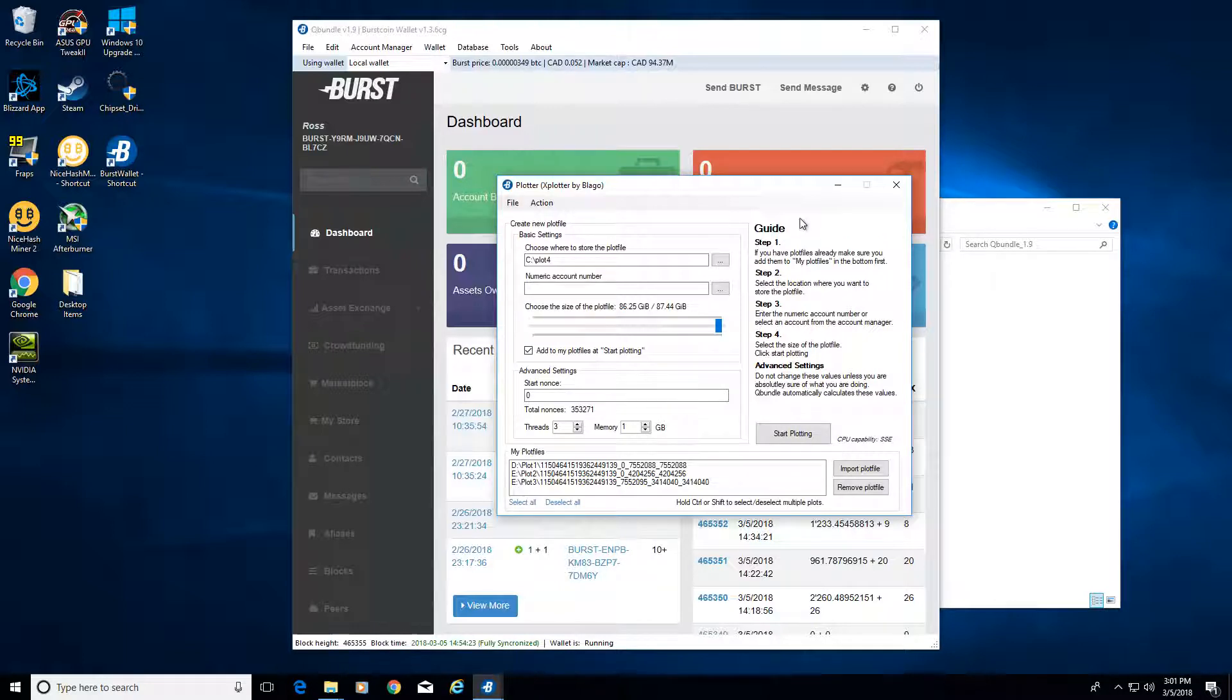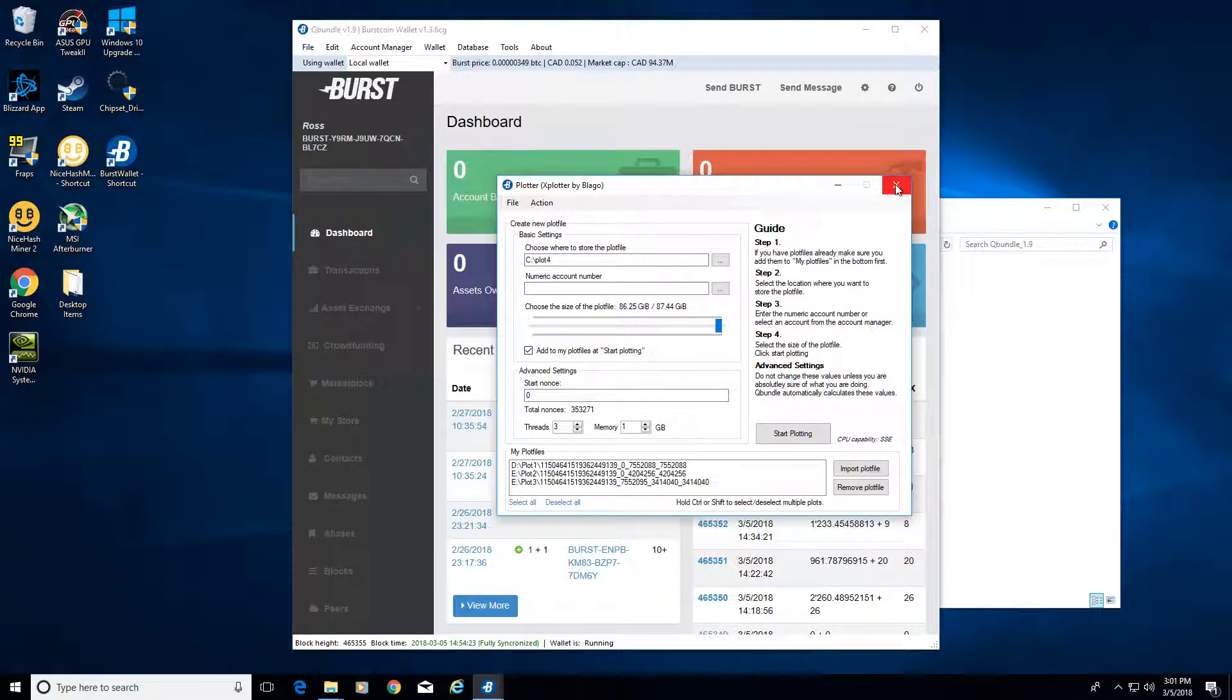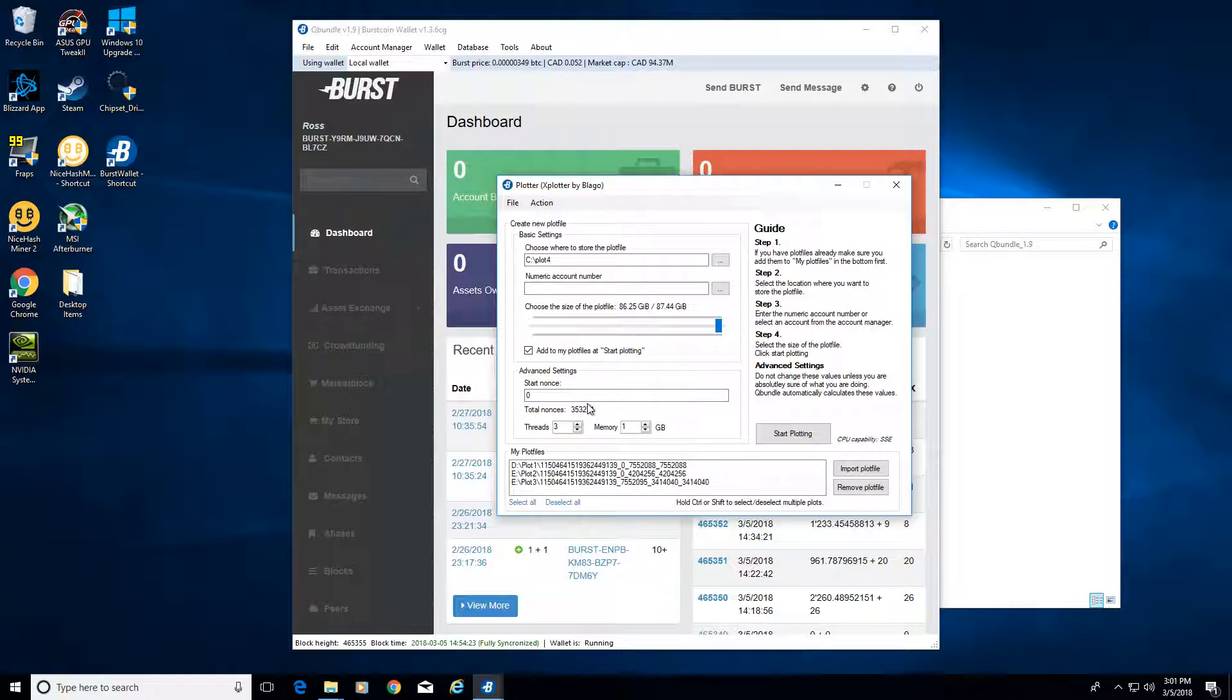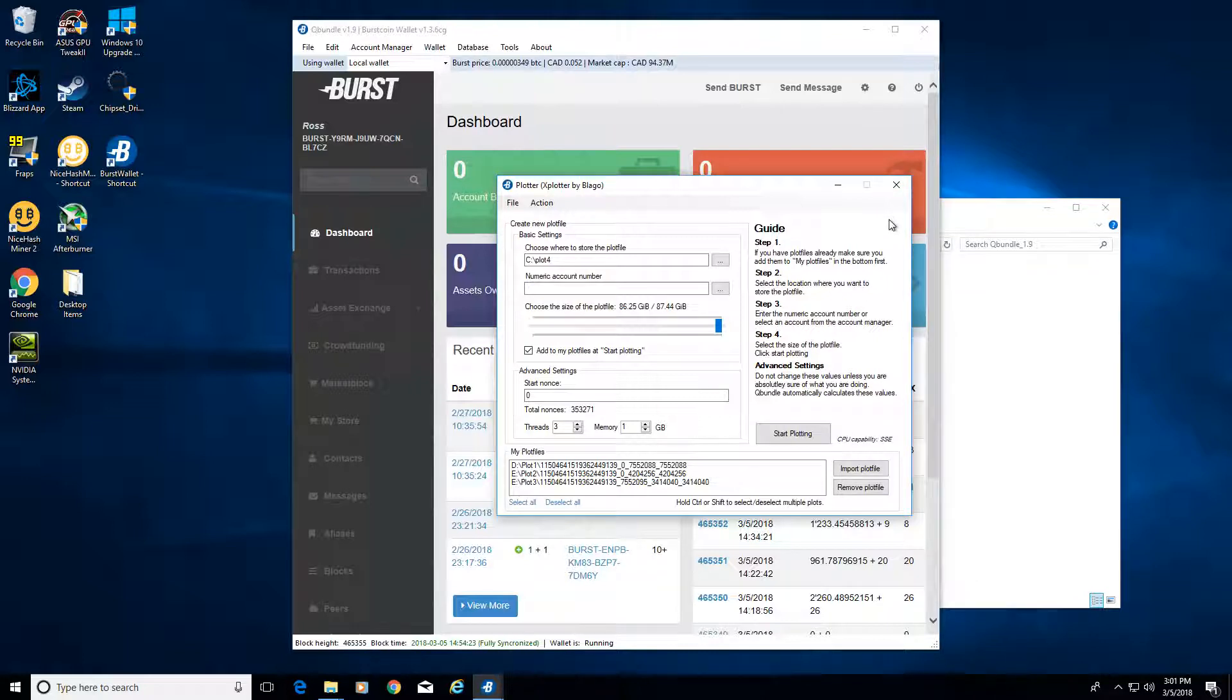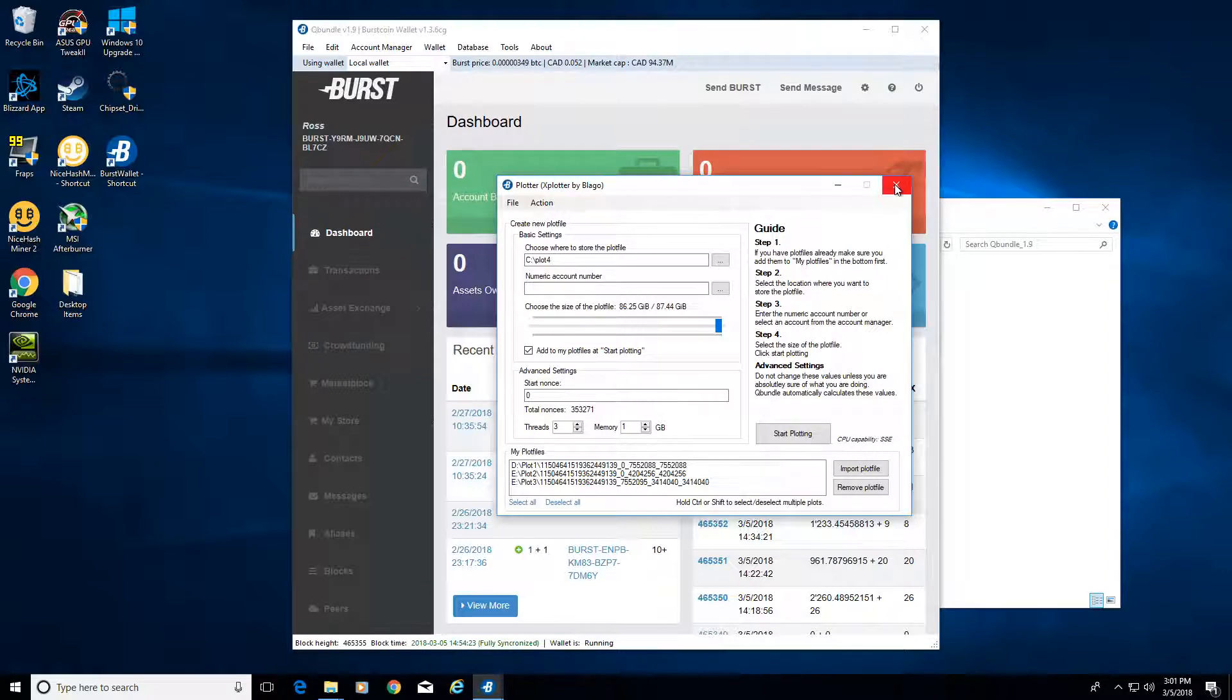You can click start plotting. That does take some time, so plan ahead. Plotting a one terabyte drive with my first gen i3 took about a day and a half, almost two days. I had to make sure my computer wasn't going to reboot for Windows updates or anything like that, otherwise you pretty much have to start all over again. Make sure you check your power settings and make sure it doesn't go to sleep.